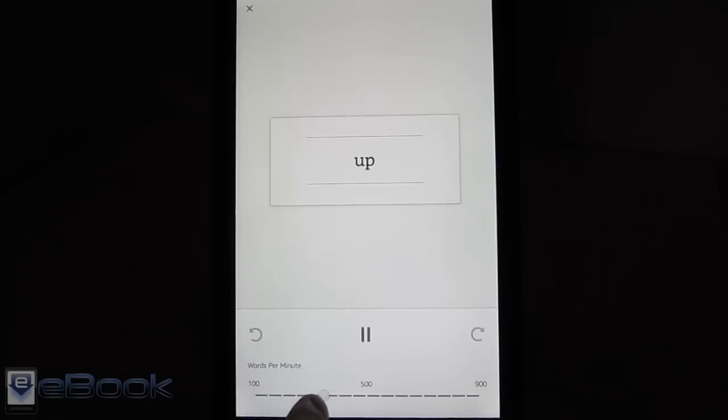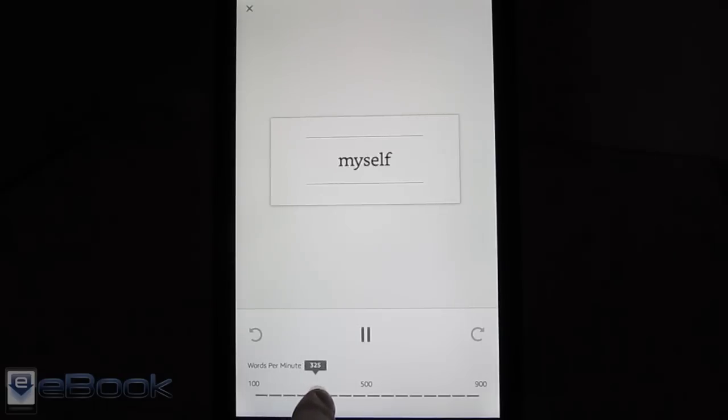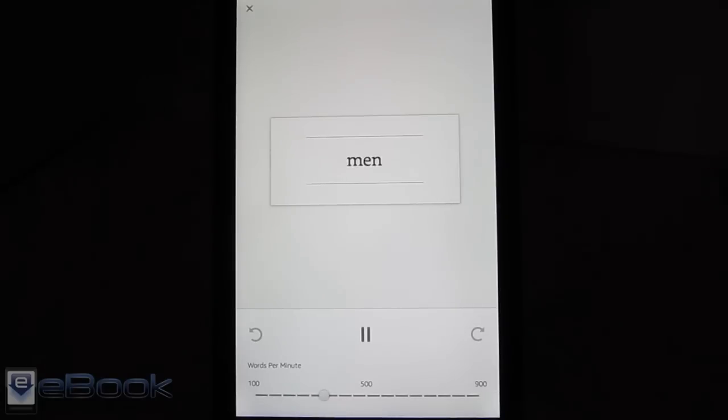So the way it works is you can adjust the speed of how these words flow. Right now I've got it set at 350. You've got to get it set just right where it's like at the max speed for you, where you can read it smoothly.